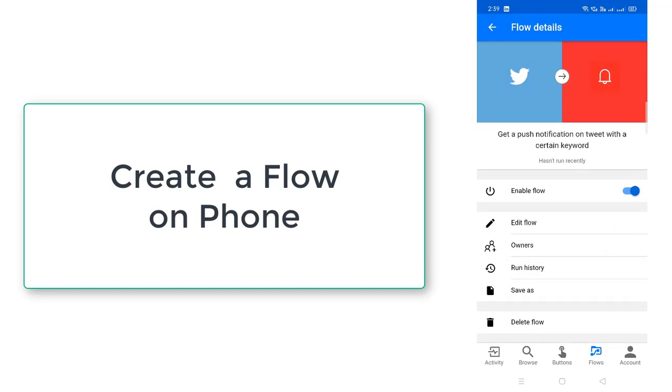And you can see over here, you have to enable the flow. You can enable that flow. You can edit that flow. You can change the flows. You can see run history also. If you want, you can delete that flow also.